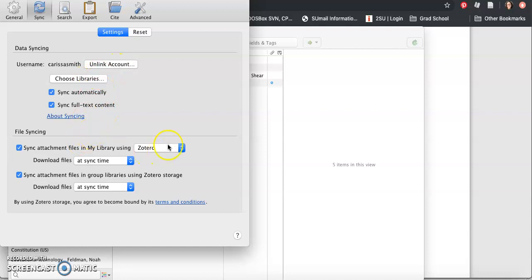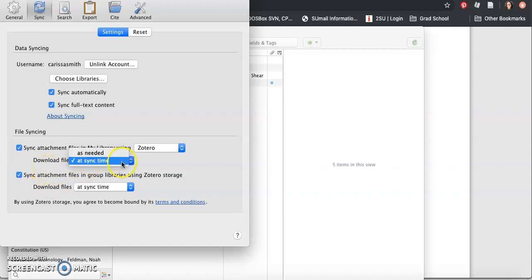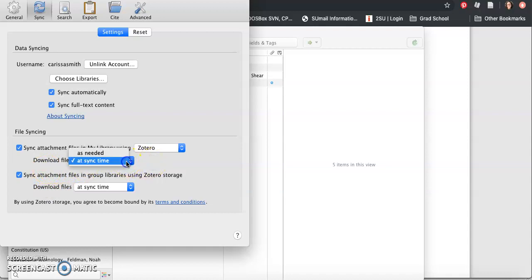Sync attachment files in my library using Zotero or you can use WebDAV. Download files at sync times or as needed. I think I'm going to change it to as needed.